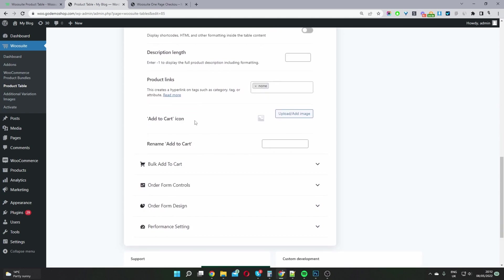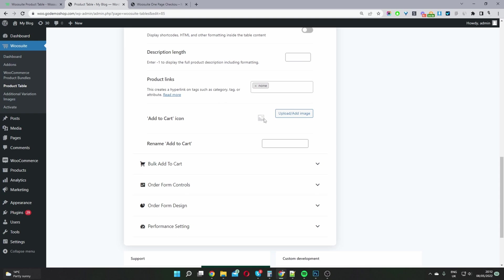And here we can add a custom icon for our add to cart button, or we can just rename our add to cart button. So I can rename this to just buy.